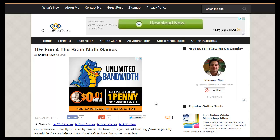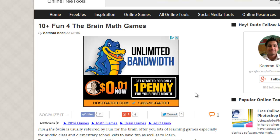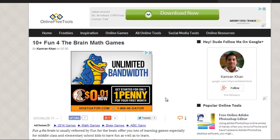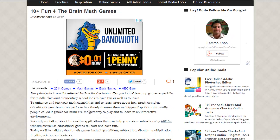Hello everyone. In this video I'm going to share with you Fun for the Brain games that you can try to master your math. The first thing you need to do is arrive on this post, and you can do that by clicking the link given in the video description just below this video. After clicking on that you will arrive on this post and then you can continue with me.